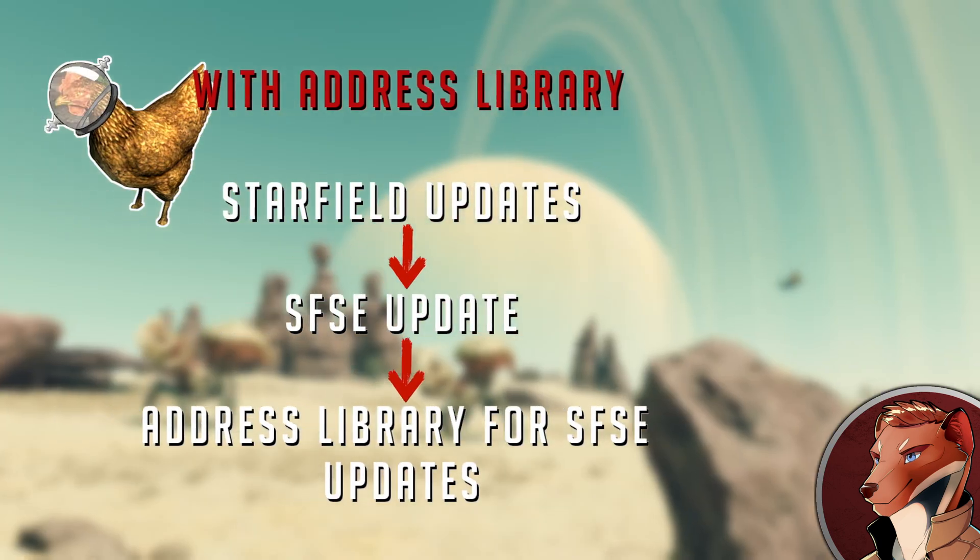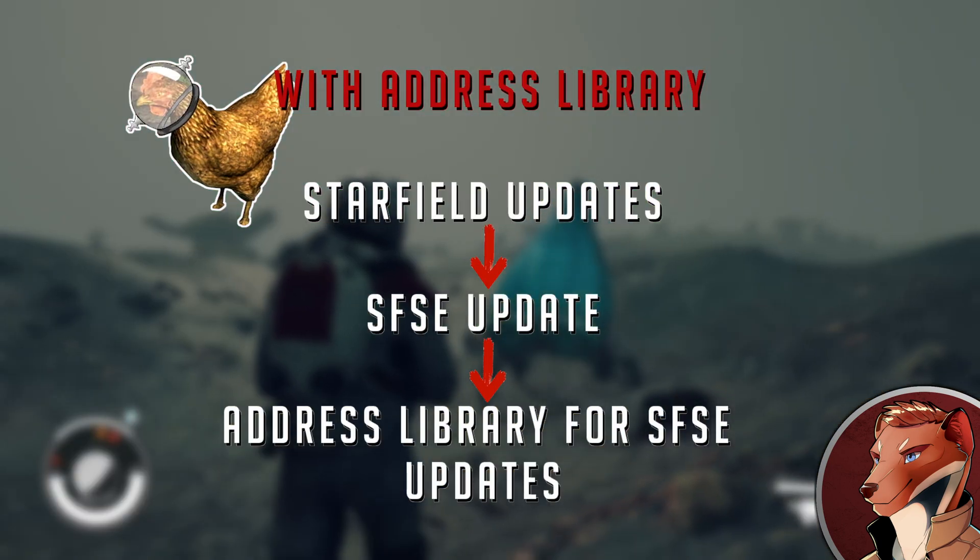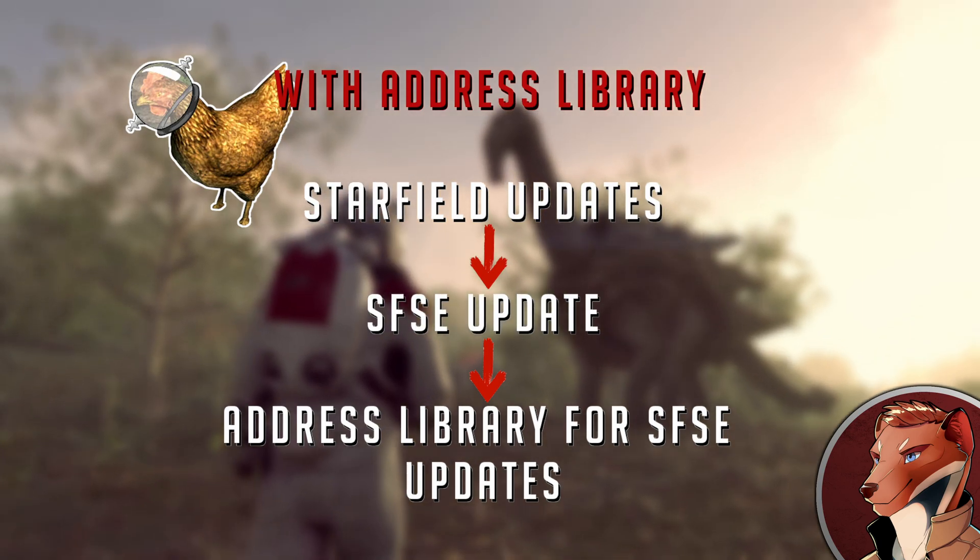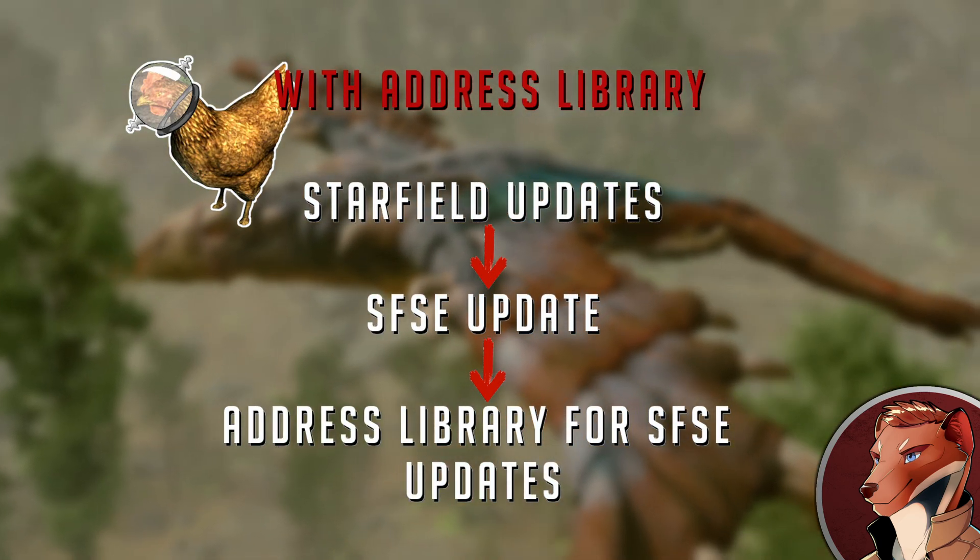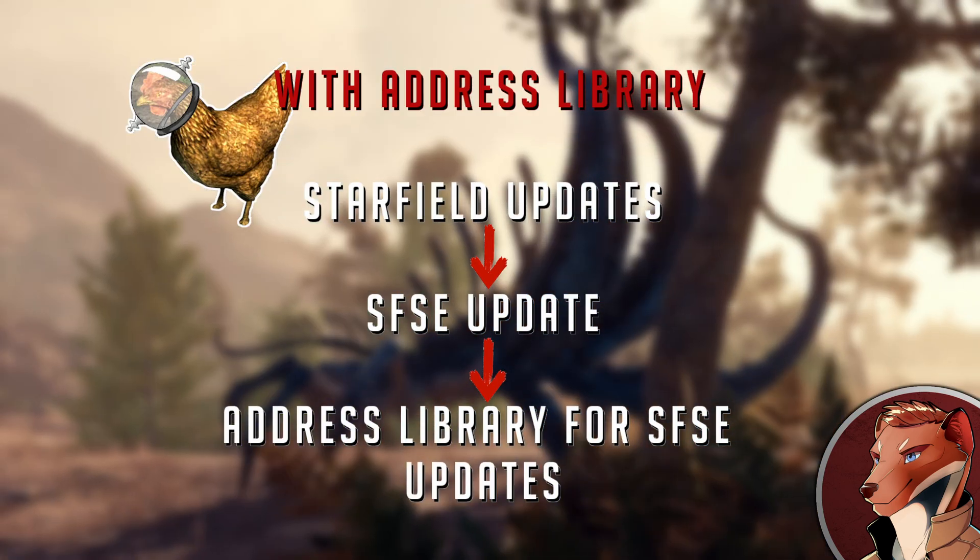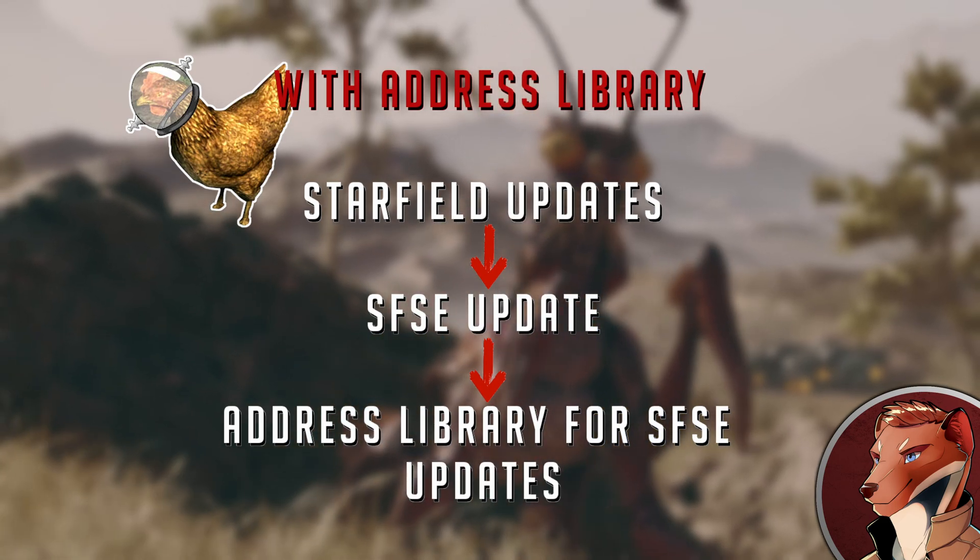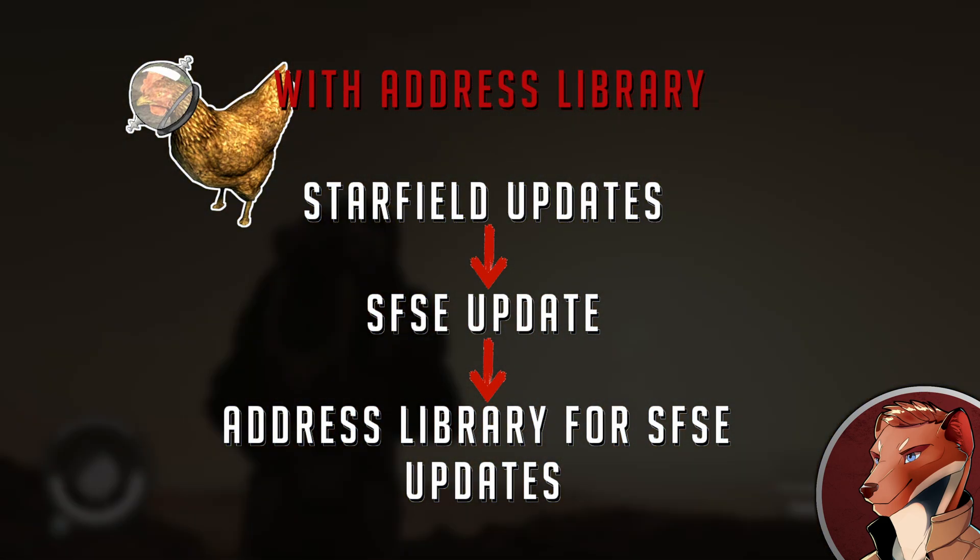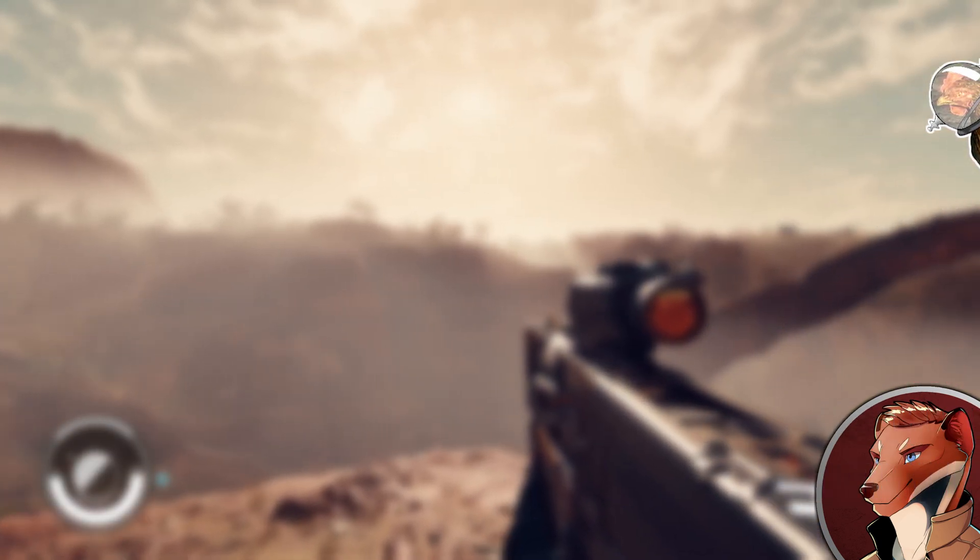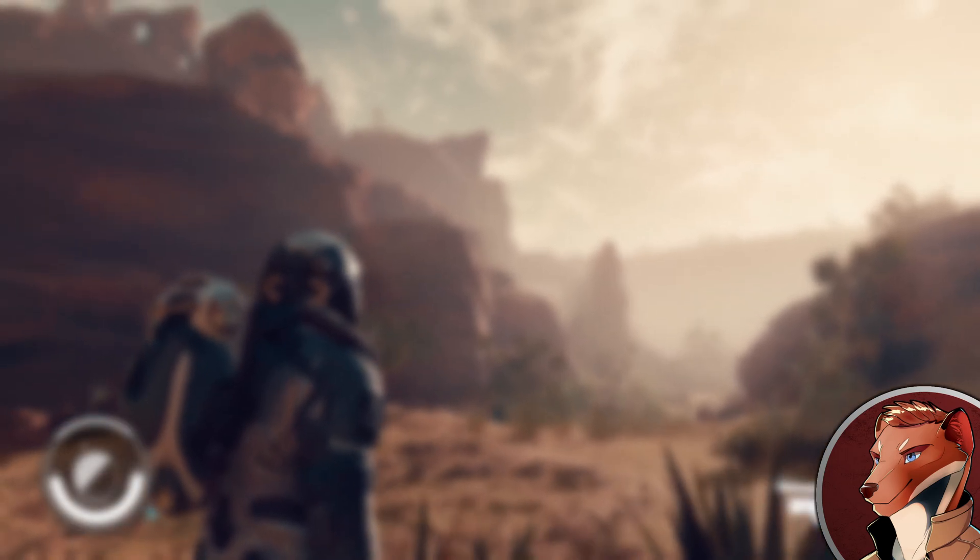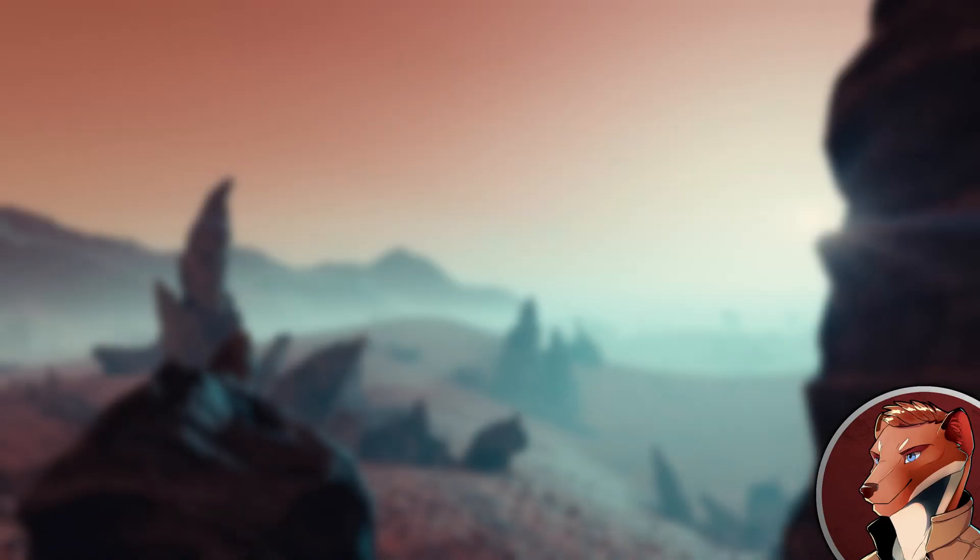With the address library, Bethesda pushes out another update to Starfield in the future. Once again, SFSE will need to be updated. There's just no way of avoiding this. And the address library would need to be updated as well to go along with the new version. But all those SFSE mods that use the address library don't need to be updated. When your mod list has potentially dozens of mods that rely on the script extender, this is a huge relief to both mod authors and users.